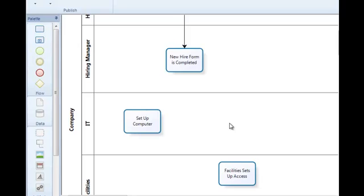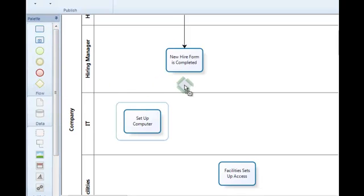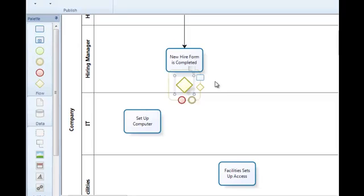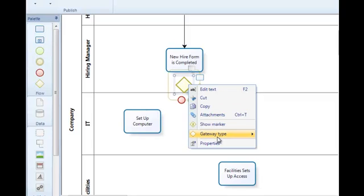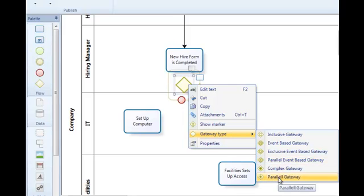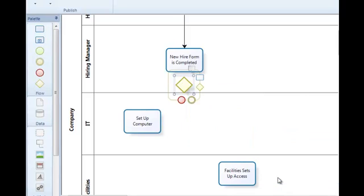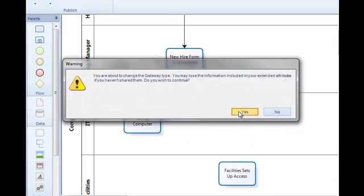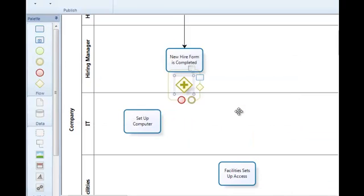So in order to do that, I'm going to use a gateway. And there are different types of gateways in BPMN. The type of gateway we're going to use here is a parallel gateway, which simply means that we want two things to happen in parallel.